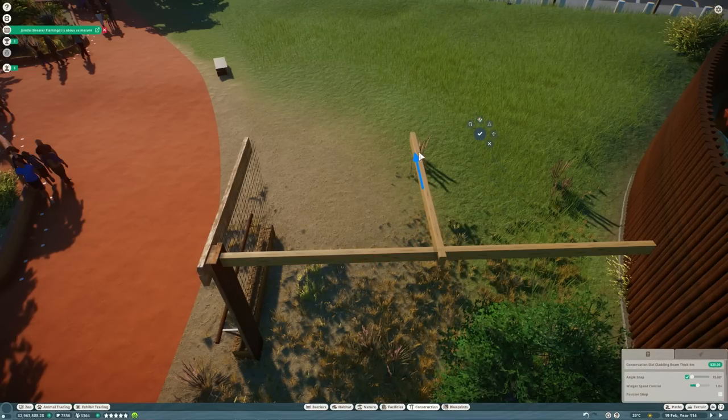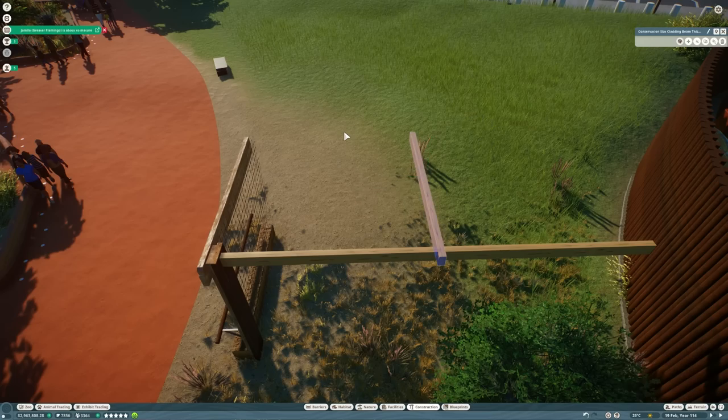Before we do that though, I have a very exciting announcement to make. Let's move to the other side of the zoo, and I'll tell you all about it.